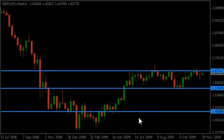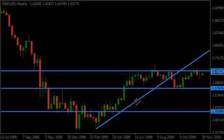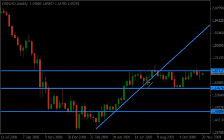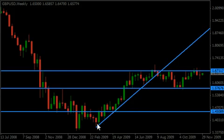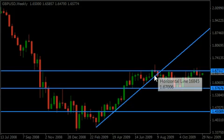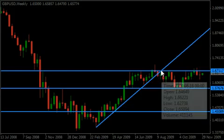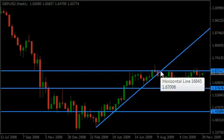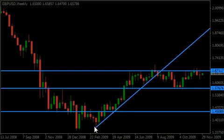We might consider that there's possibly some trend line support here. At this point, we had support all the way up, then it was finally broken through, came back and acted as resistance here. So that's a valid support and resistance trend line.